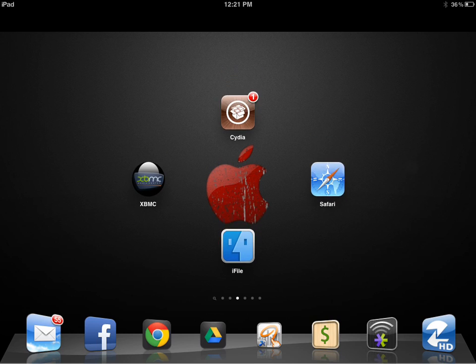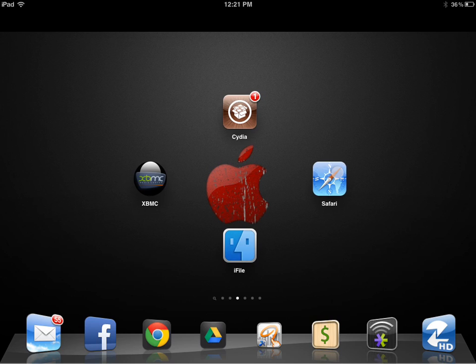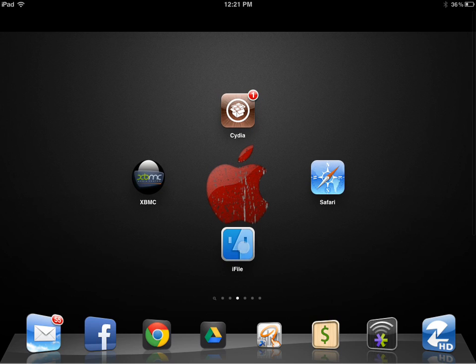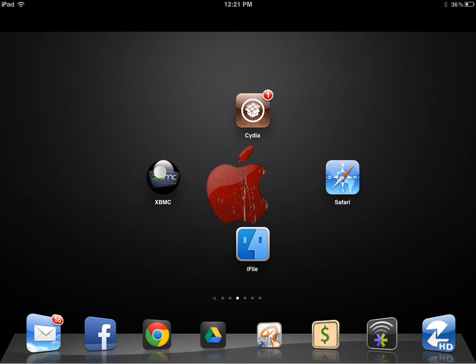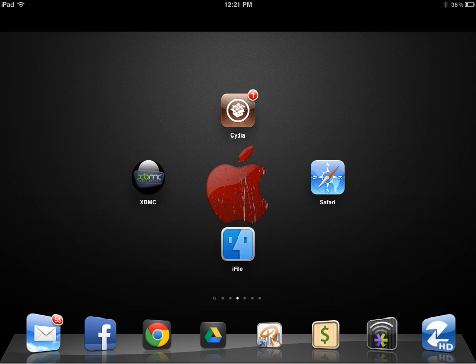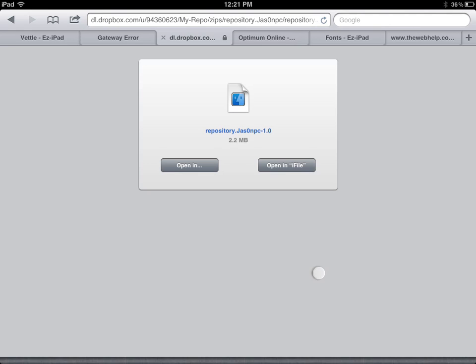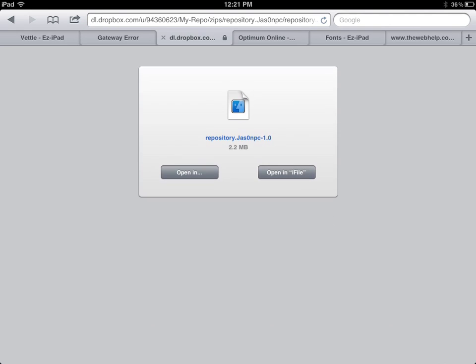As in the previous videos, you're going to need Safari, iFile, and obviously XBMC installed. You can click on the link below to go to the download link. Once you click download, you'll come to a page like this on Safari.